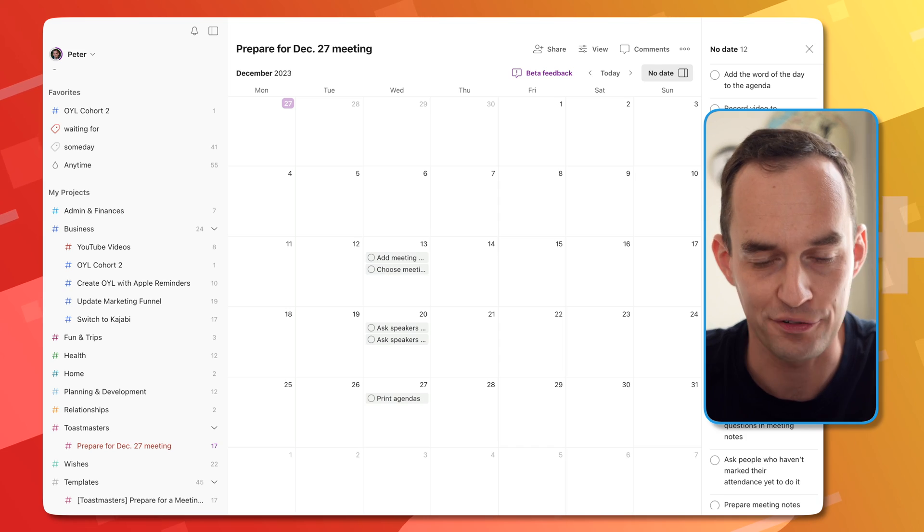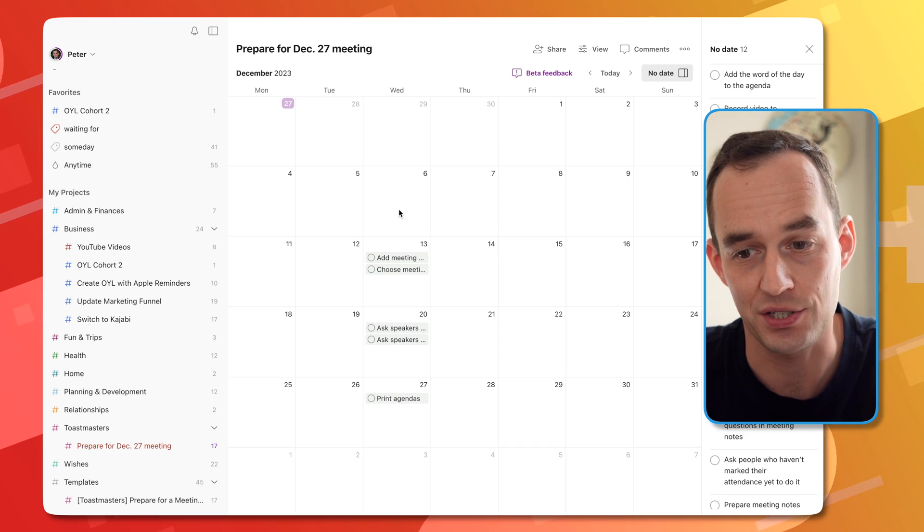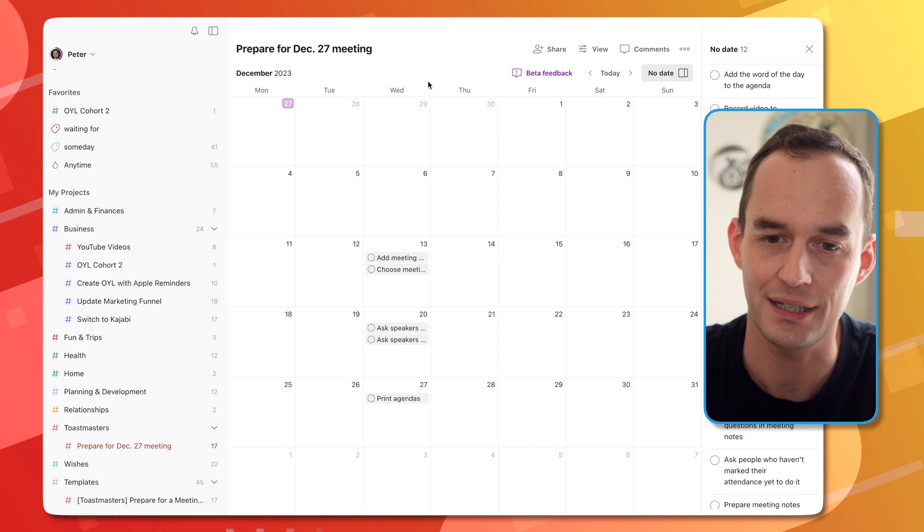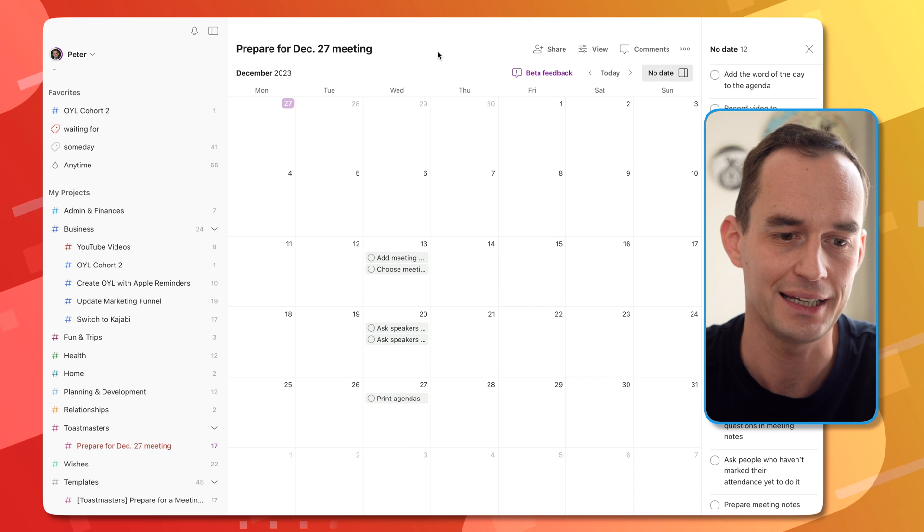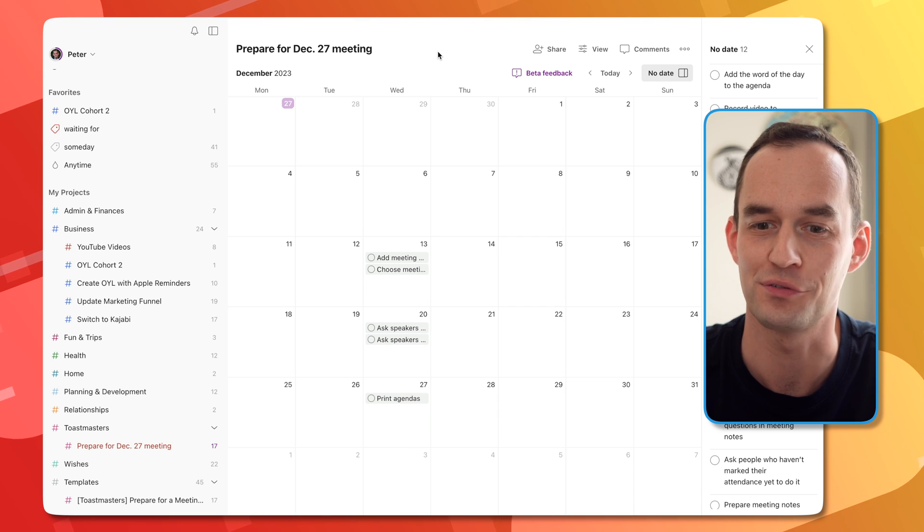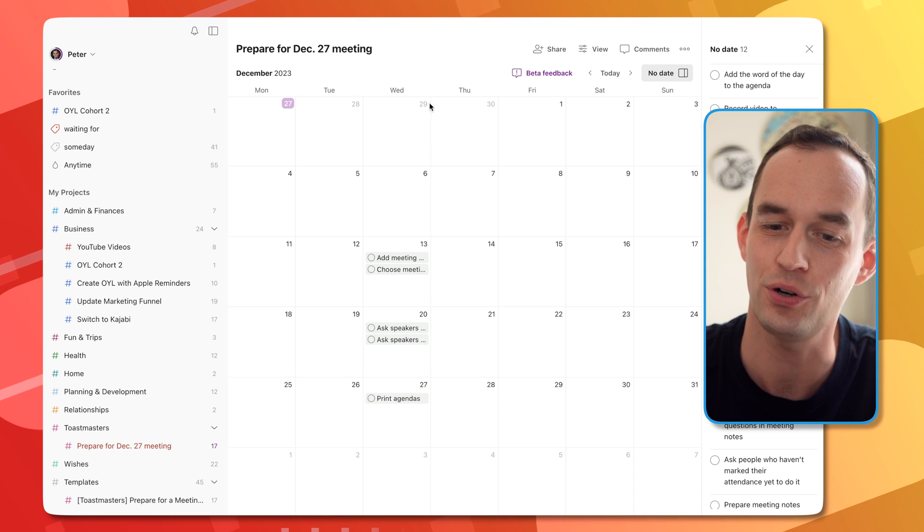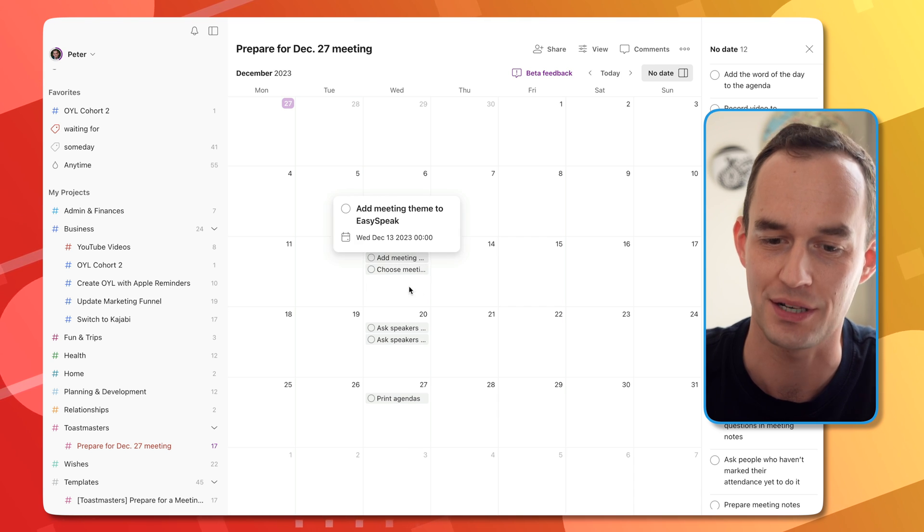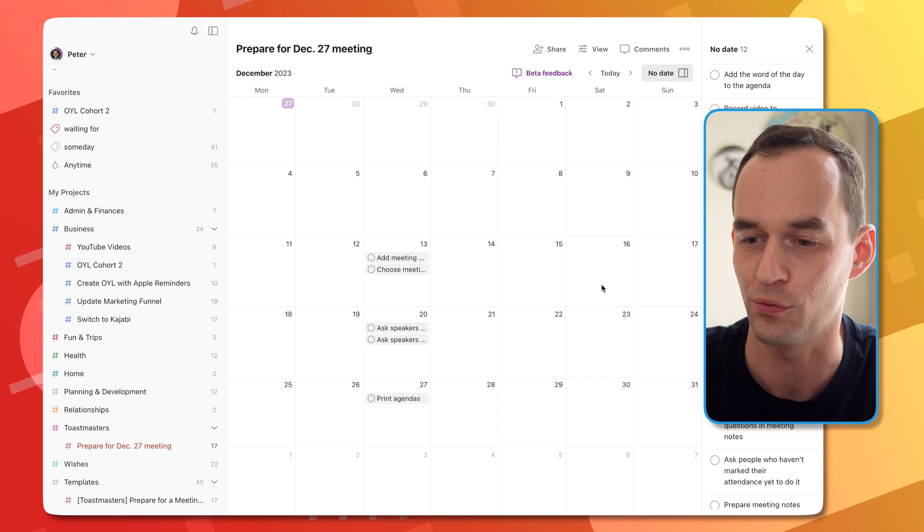But you can see that this is very handy, right? If I'm planning my week or doing my weekly review, I can see ahead of time, all right, these are some things that I'm going to need to do that week.